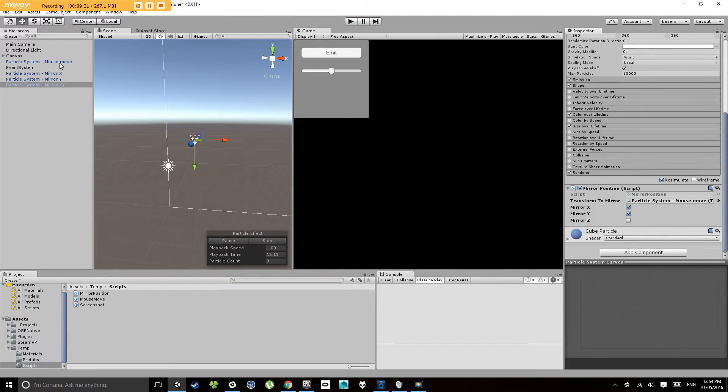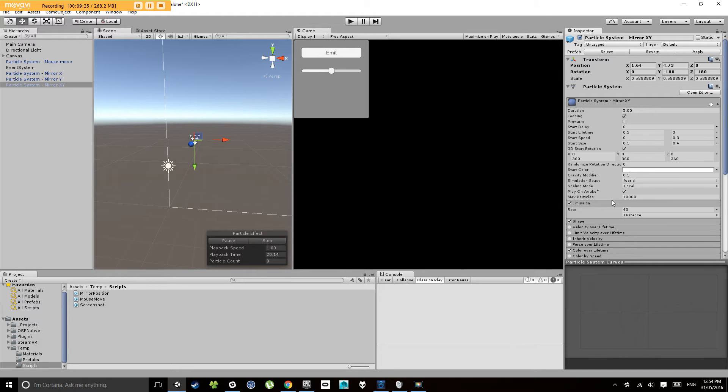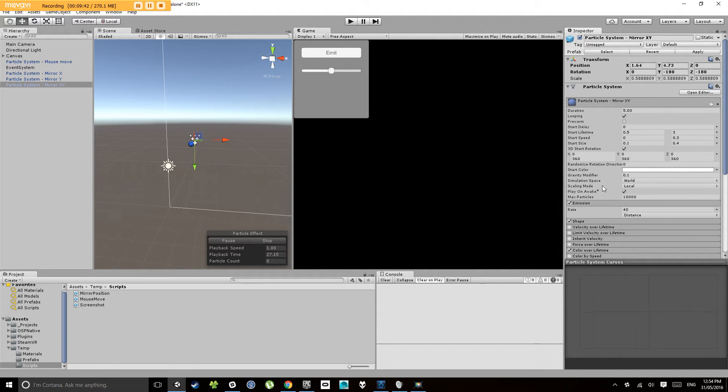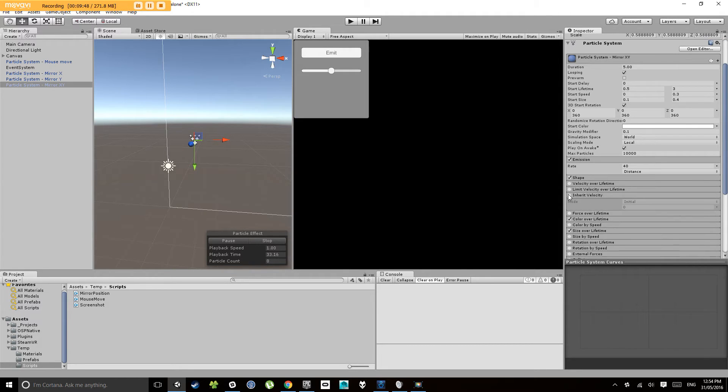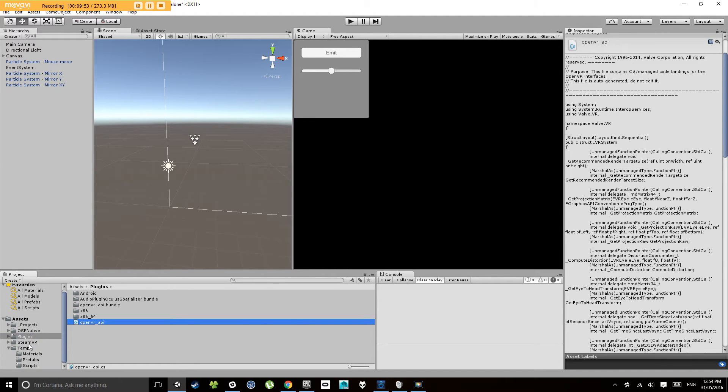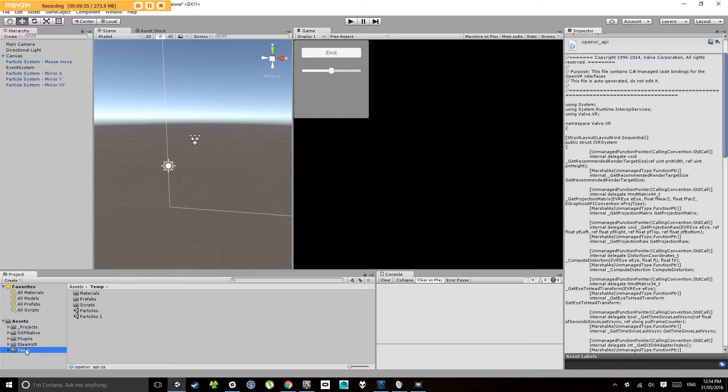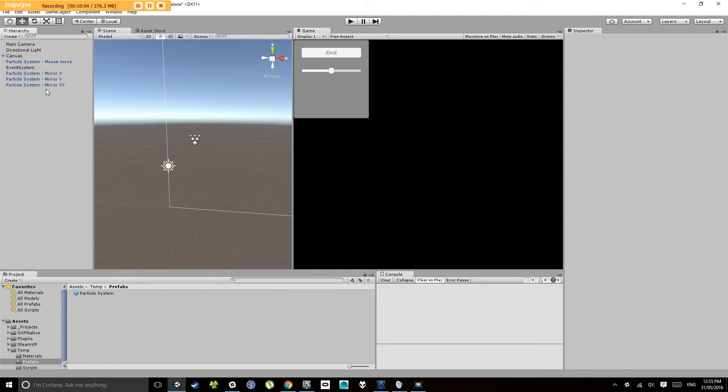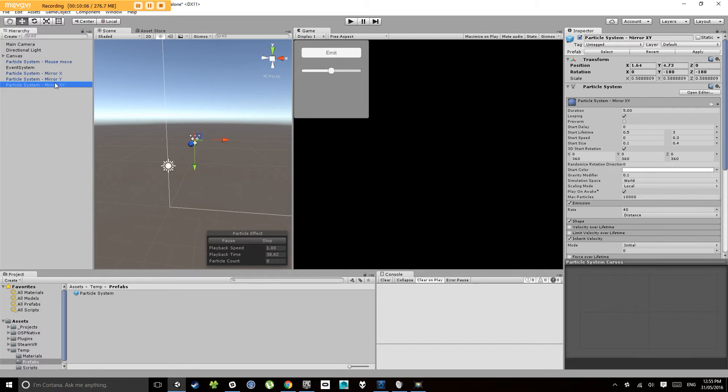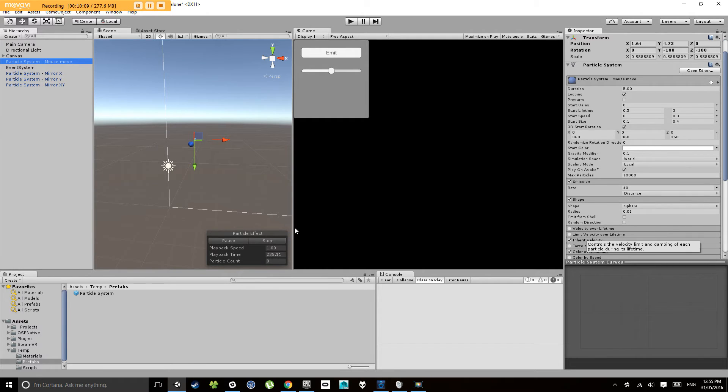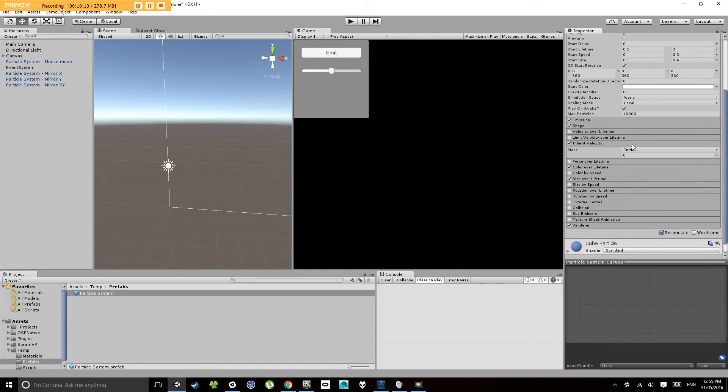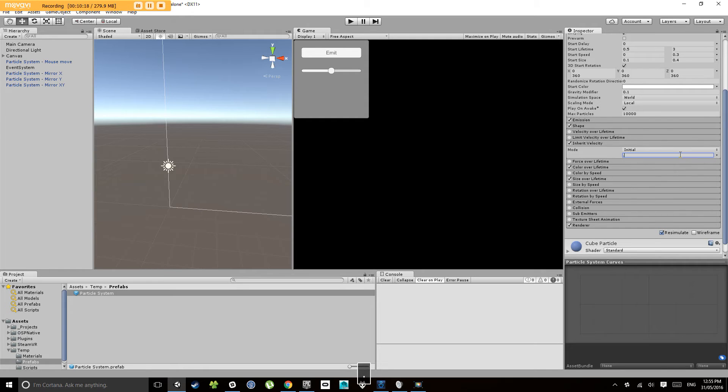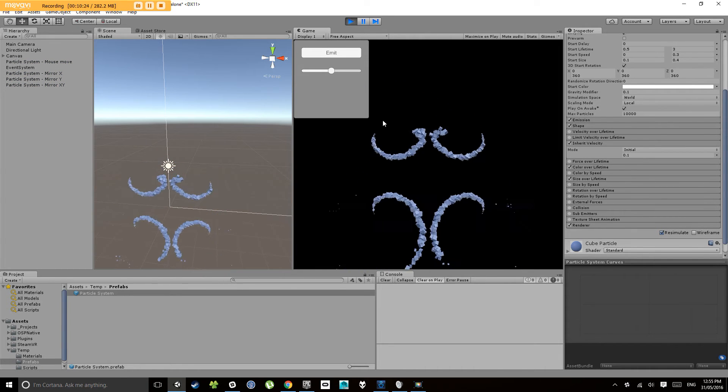Now you can do things like inherit velocity. Okay cool, so let's edit that in our prefab down here. Prefabs, particle system, let's turn on inherit velocity. Now because we're editing in the prefab, all of these other versions of it will pick up that change as well.